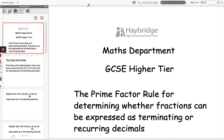Hello and welcome to this video from Haybridge High School and 6th Form Maths Department. This video covers the GCSE higher tier topic of the Prime Factor Rule for determining whether fractions can be expressed as terminating or recurring decimals.